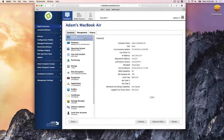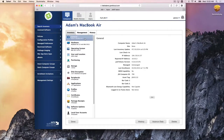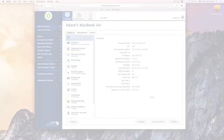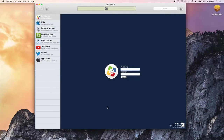Two main things happen when a user enrolls. From your point of view as IT, you get inventory — you can do reports and keep track of what you have in your environment. The other thing that happens, from the end user's point of view, is they get self-service.